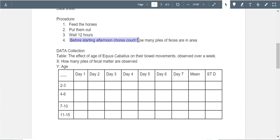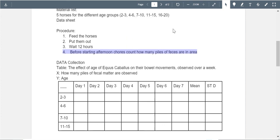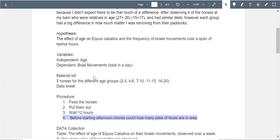Before starting afternoon chores, you count piles of feces in the area — but this is not well controlled at all because different horses produce different-sized fecal matter. One way to address this: collect the feces in a box or bag and weigh it on a scale — I know it's unpleasant, but that would be far more controlled. Your current methodology is very weak. You're also missing an entire constants section — you have no list of the things you are trying to control.